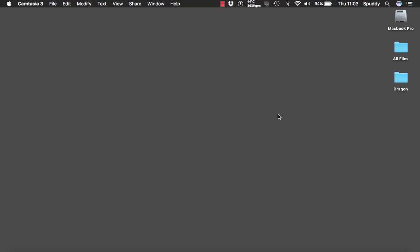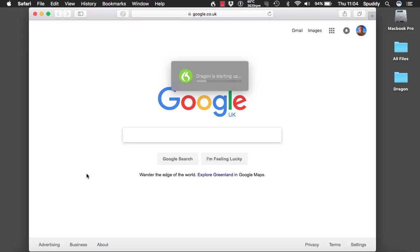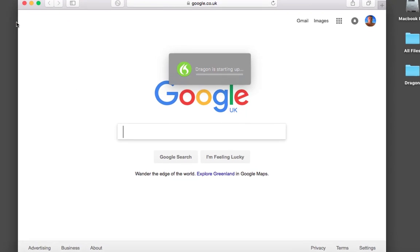So I'm going to start Dragon now and I'm going to go to Safari. Once you open Safari, go to top left hand corner and select Safari and select Preferences.